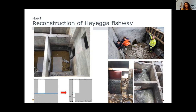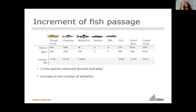So what was the result of this retrofitting of the fish passage? It was very positive. We found a higher number of fish passages, in particular of whitefish. We also observed the passage of new species like burbot and pike.